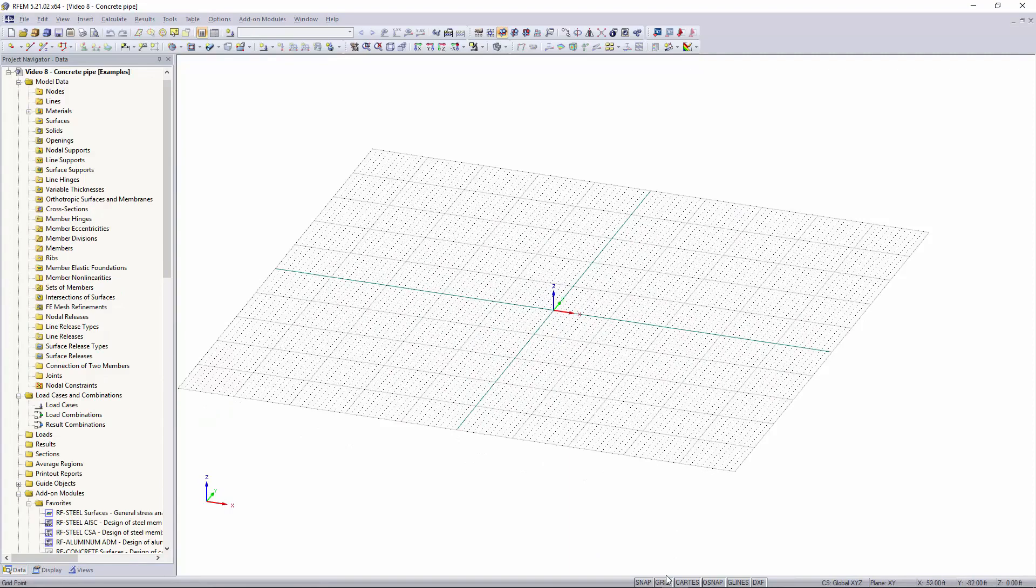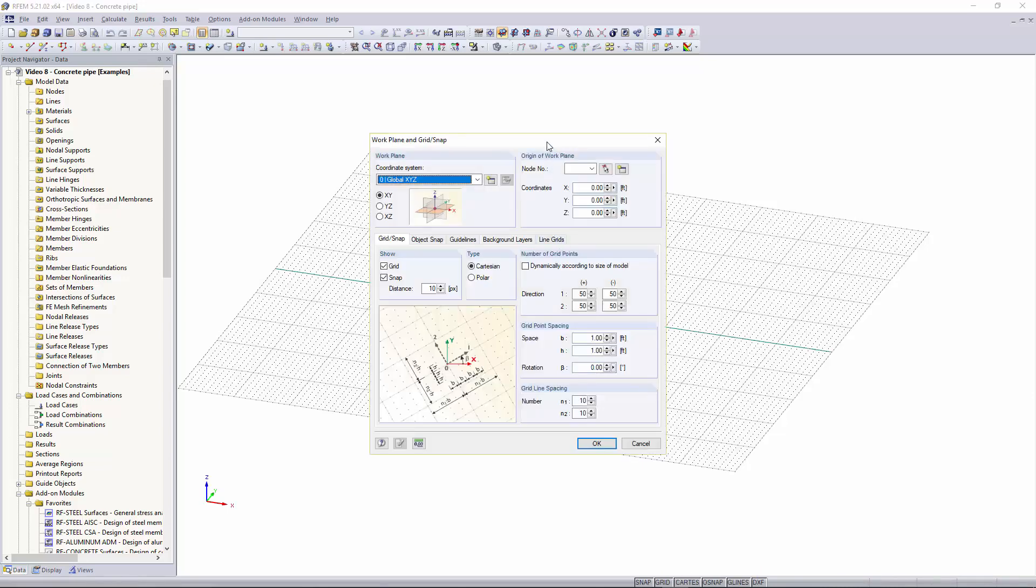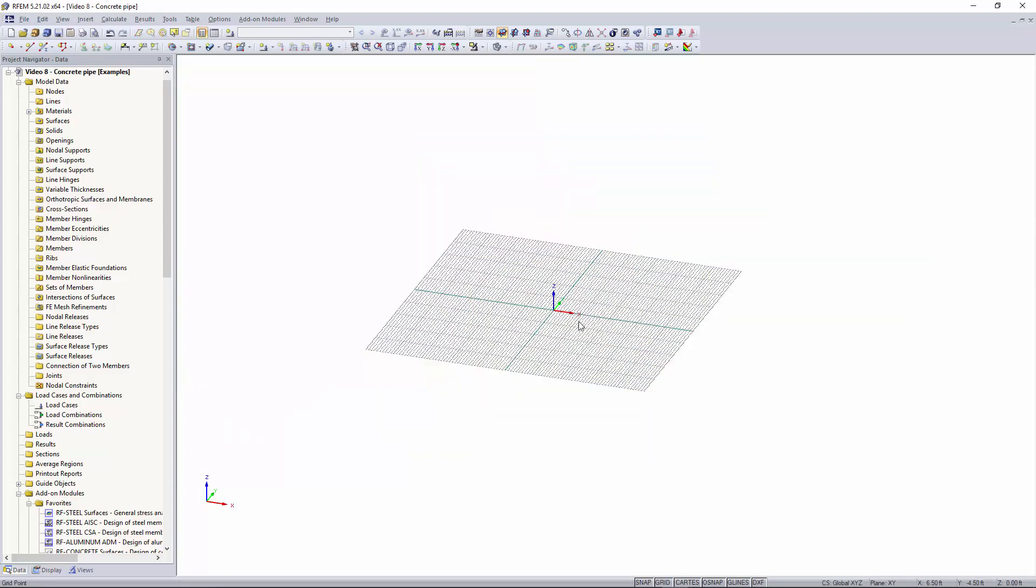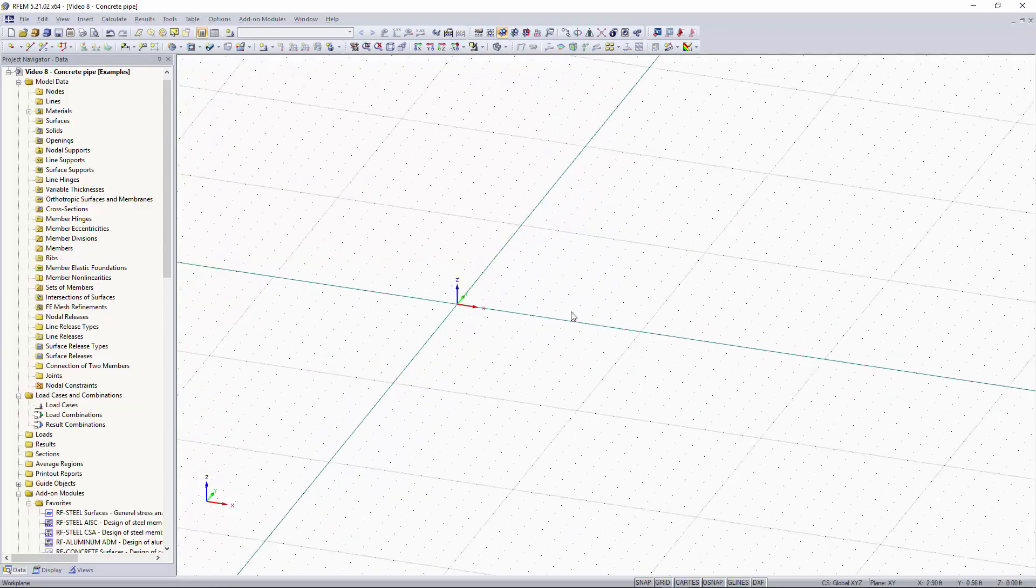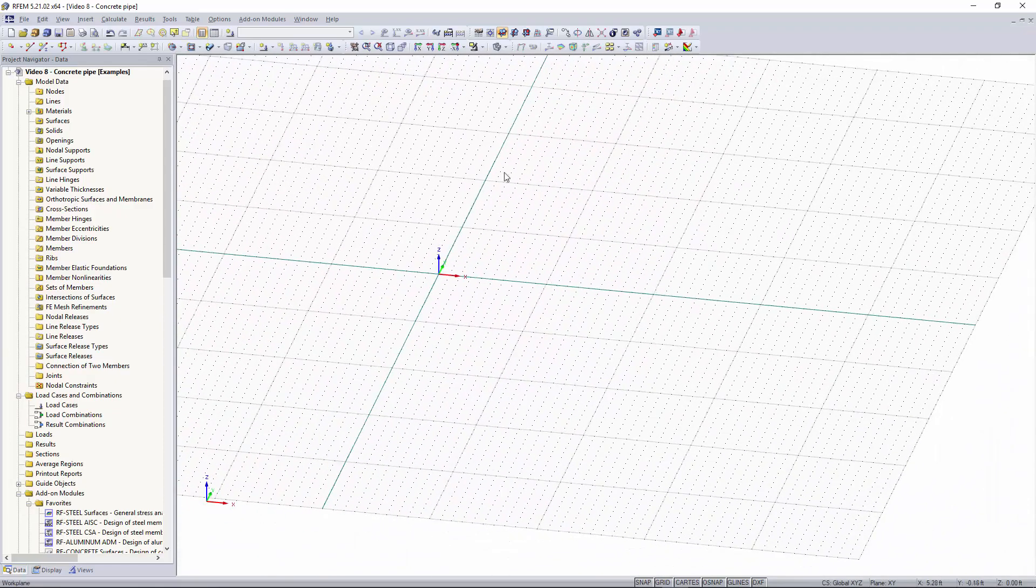And now you'll see that our graphical window has popped up with our grid. The first thing I want to do for this model is I'm going to edit the grid spacing so I'm going to go down here, right click on grid, hit the edit button, and then you'll see this window pop up where you can edit your grid spacing and also the amount of grid points in each direction. I'm going to change my grid spacing to half a foot so now you can see that it's changed within the graphical window.